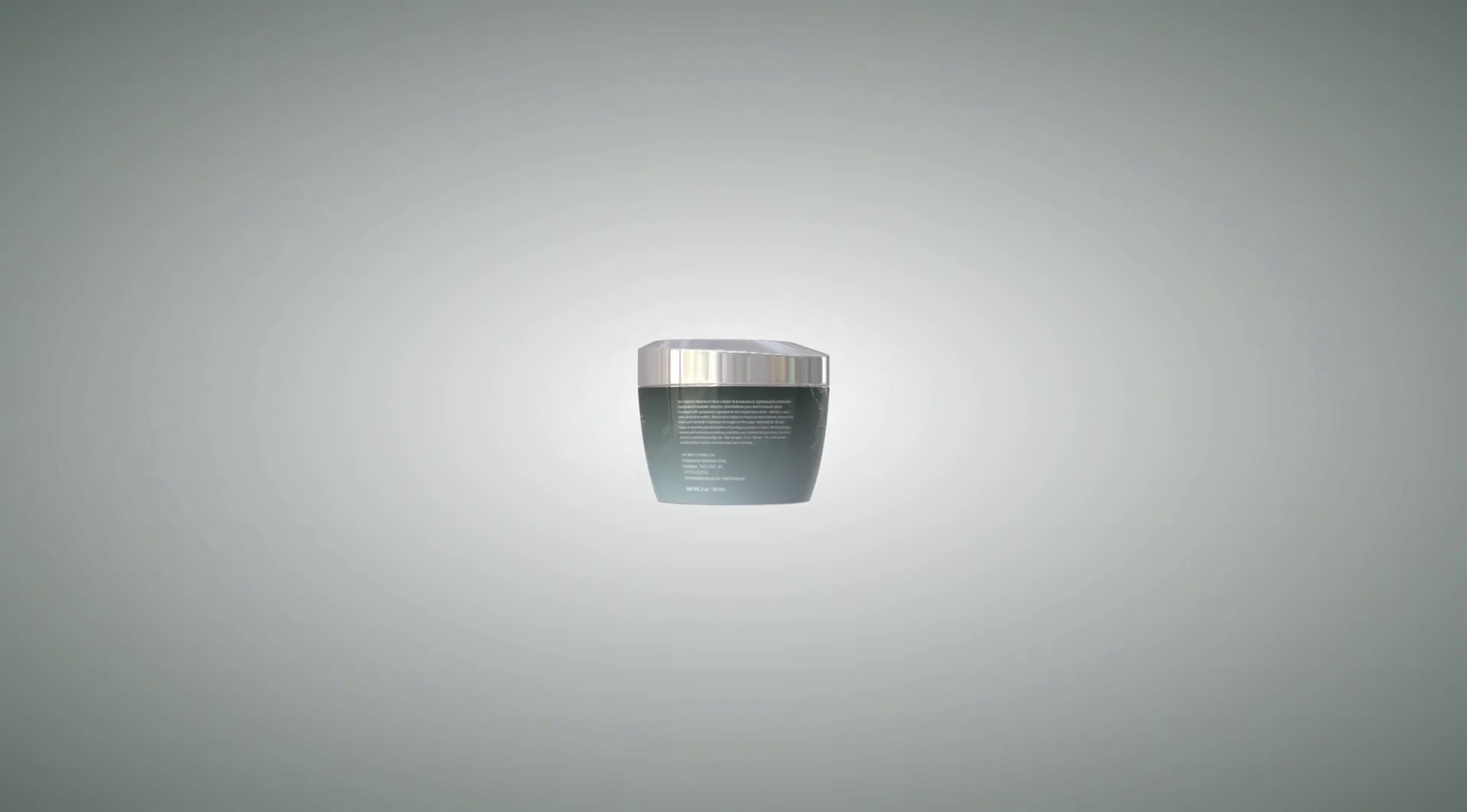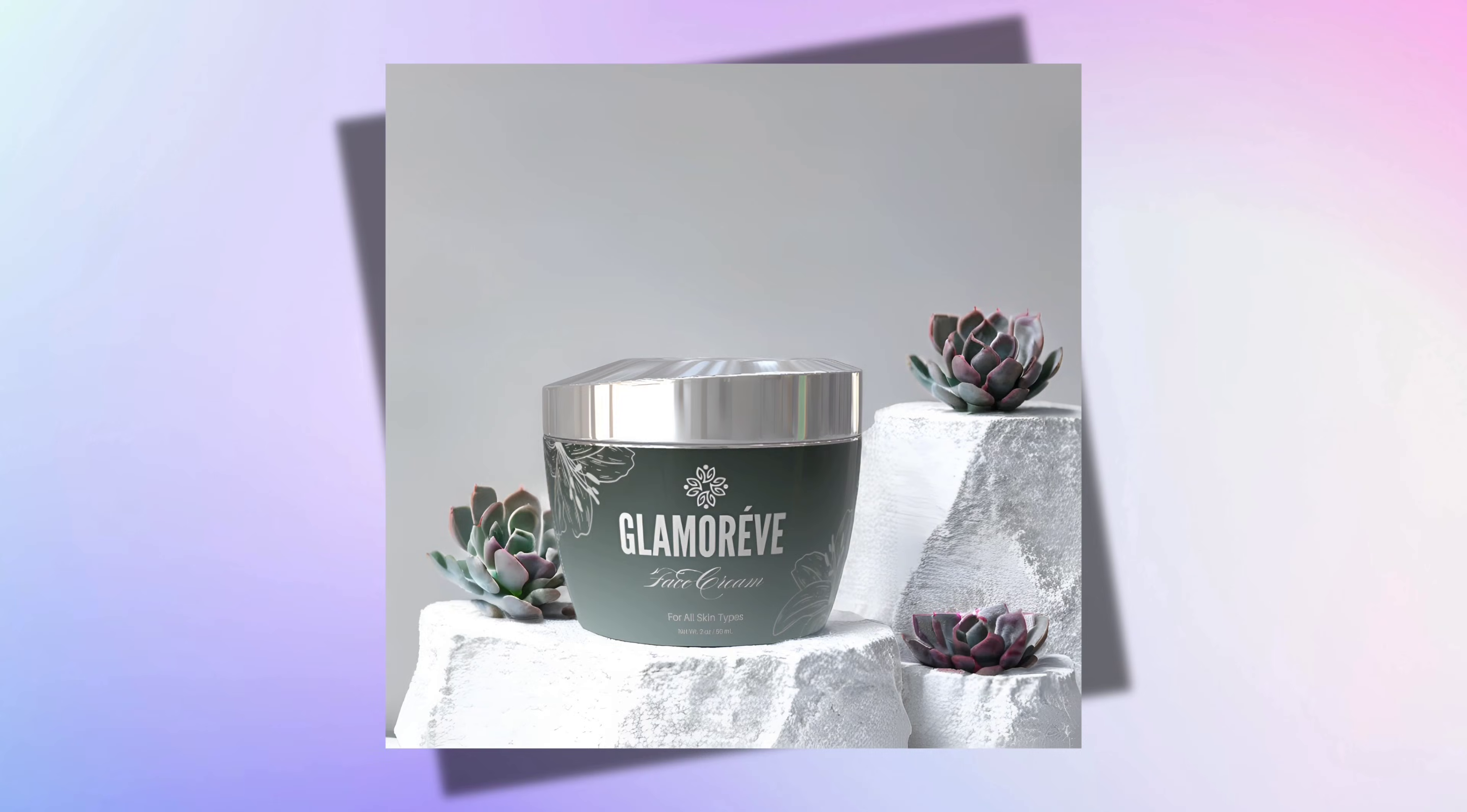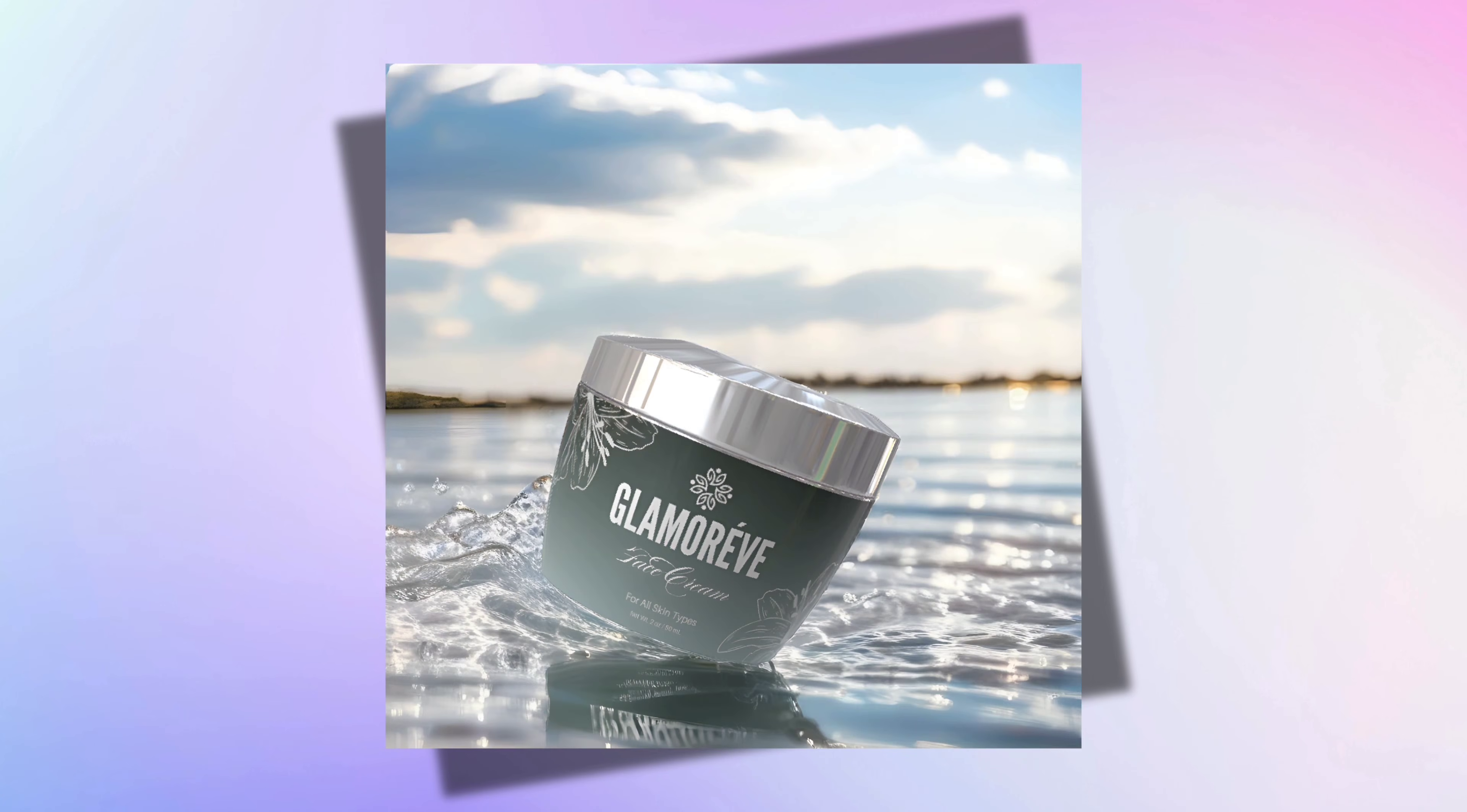Hey guys! Today we'll learn how to create a professional product label design and also these amazing product images using AI. So let's begin.